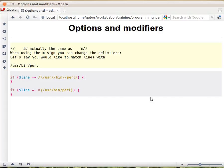Regular expressions can have all kinds of modifiers. For example, what if we want to match something that looks like a Unix path that has slashes in it?